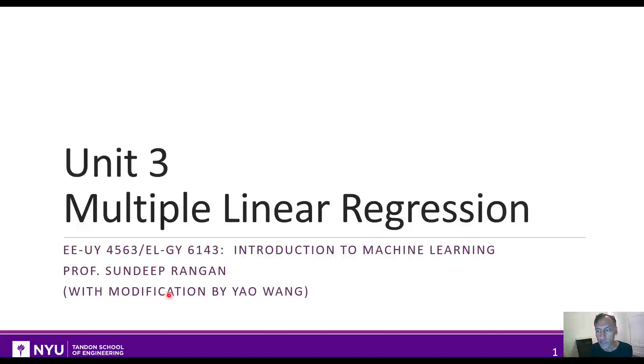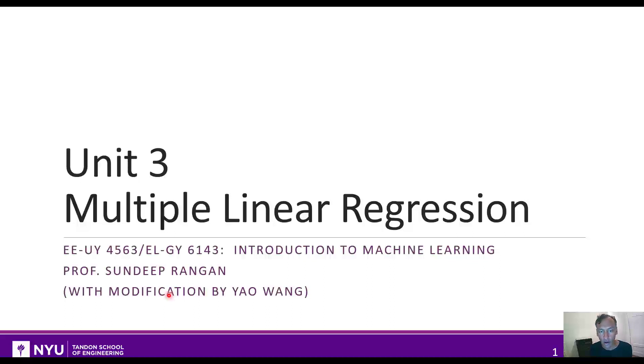Welcome to Introduction to Machine Learning at New York University. I'm Sandeep Rangan. This is the third unit on multiple linear regression.